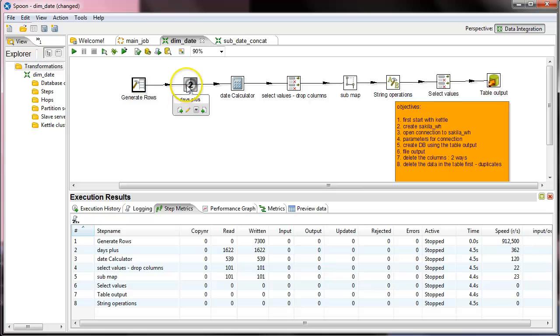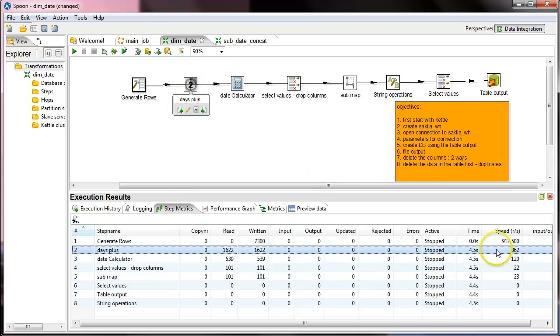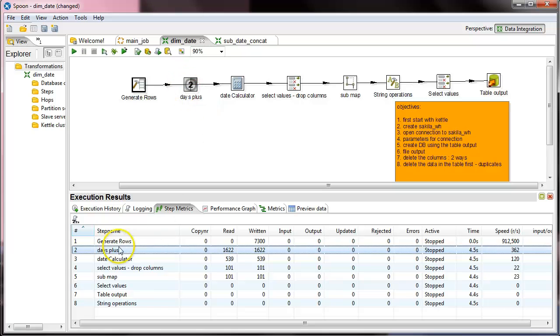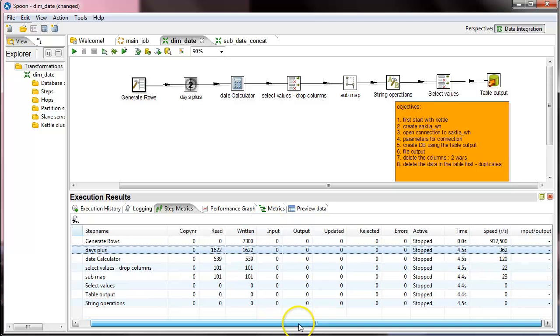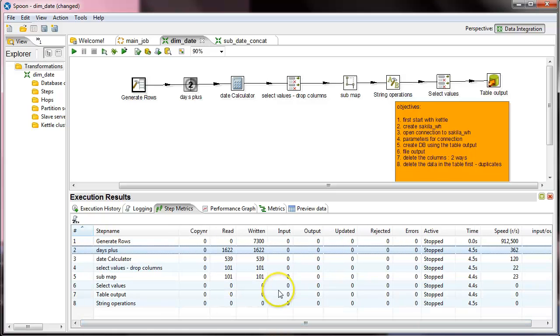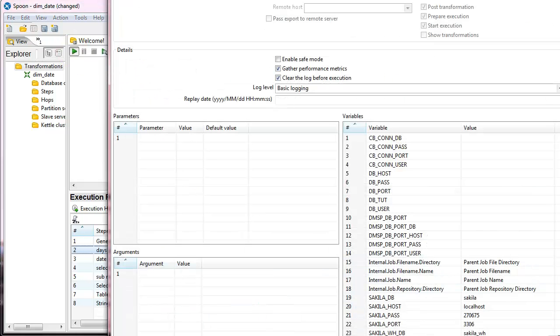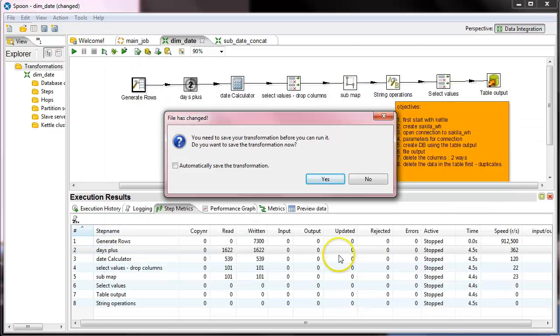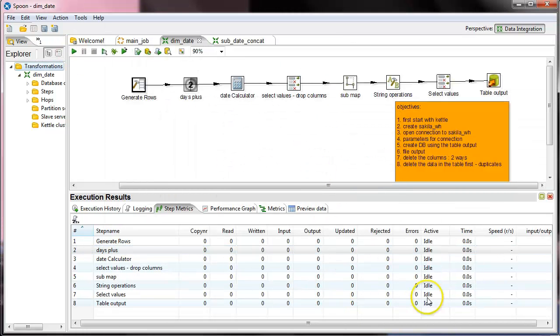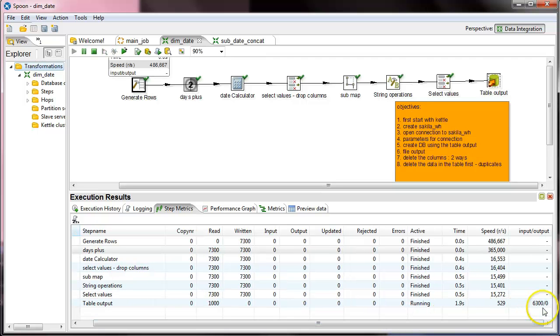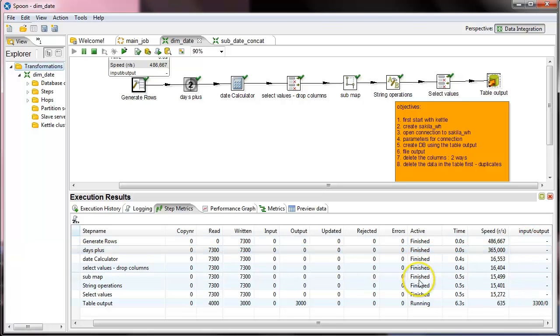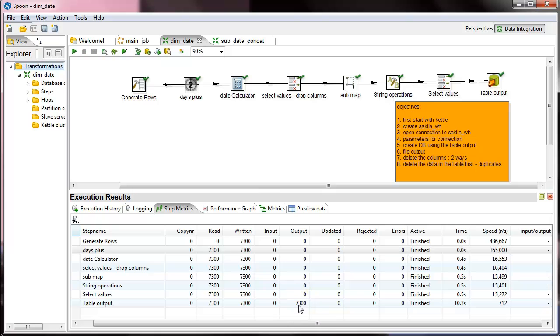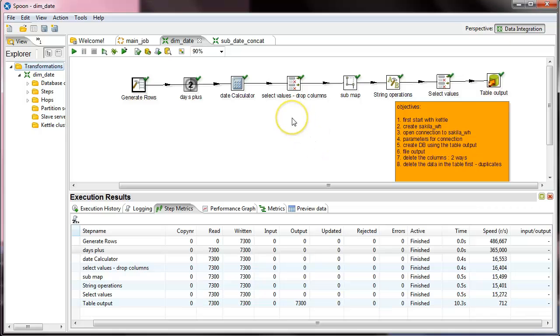The second one is also fast but it runs very quickly to generate the sequence and you can see how much time it took. Now the table output is the most consuming and when I play, you can see that this one everything is already ended, you can see finished, finished, finished, finished. And in the running you get that 1000 rows in a second, so because we have 7300 rows it took 10 seconds the whole process. So this is what we see here and that is it about the dim date.